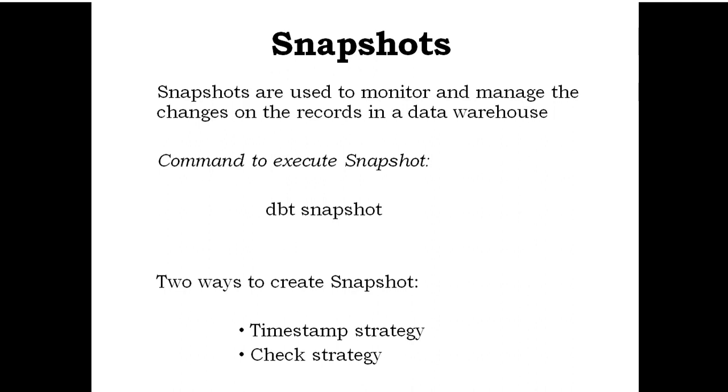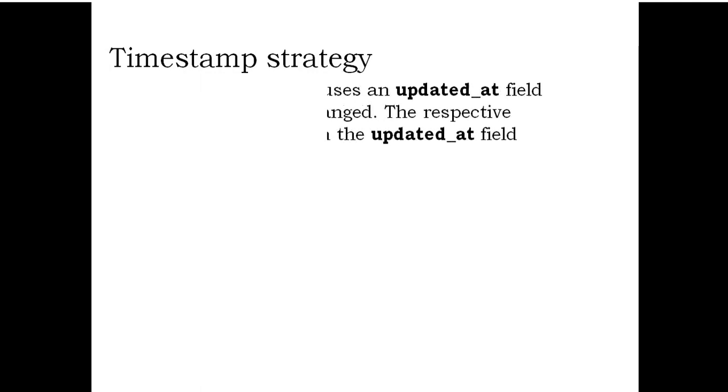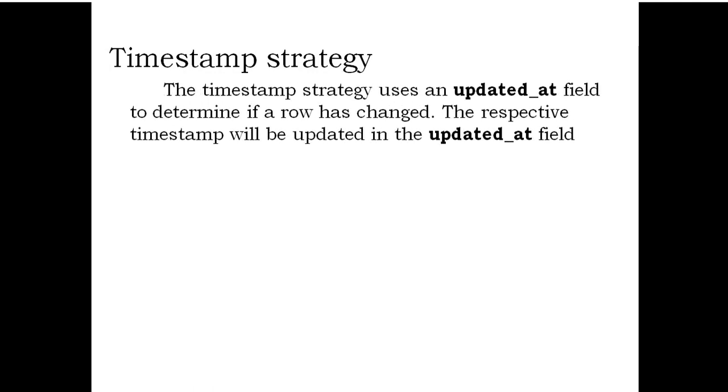There are two ways to create snapshot using timestamp strategy and check strategy. The timestamp strategy uses an updated_at field to determine if a row has changed. The respective timestamp will be updated in the updated_at field.